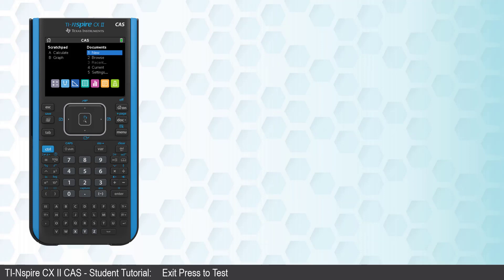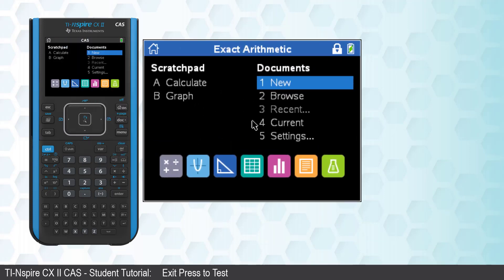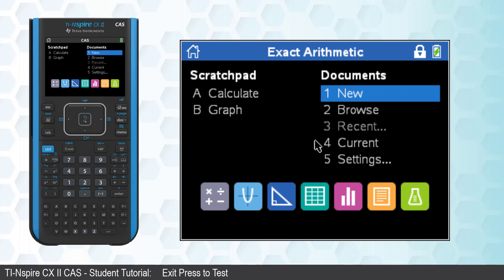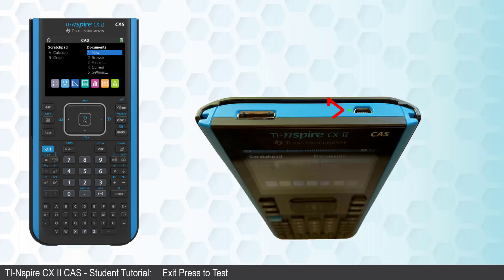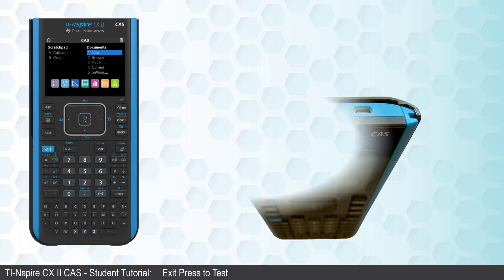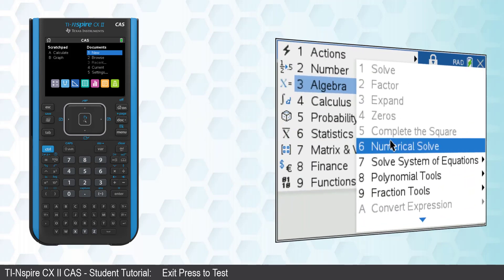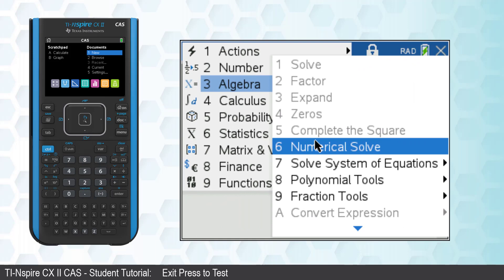If your calculator is in Press to Test, a small padlock icon will appear next to the battery symbol. A small LED will be flashing near the USB port on the top of your calculator. And some of the features on your calculator will be disabled.